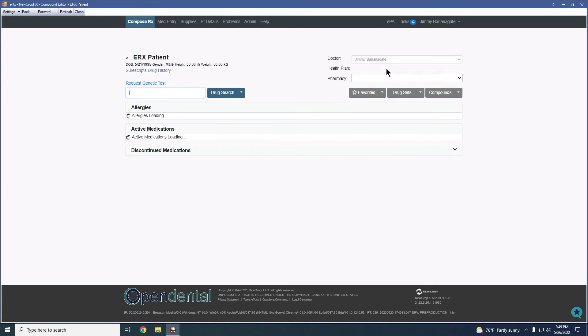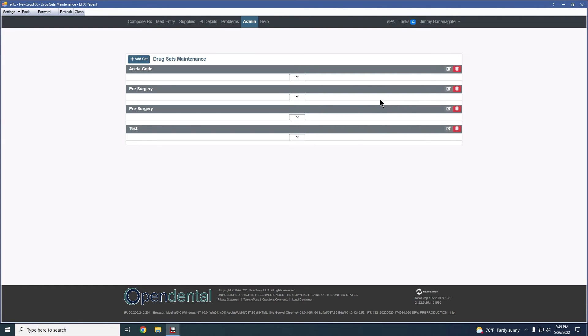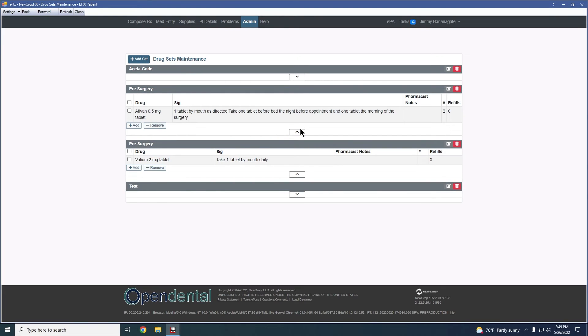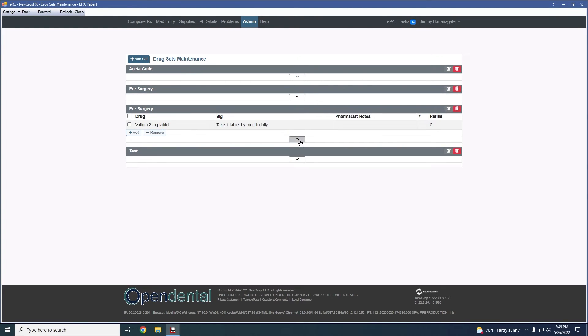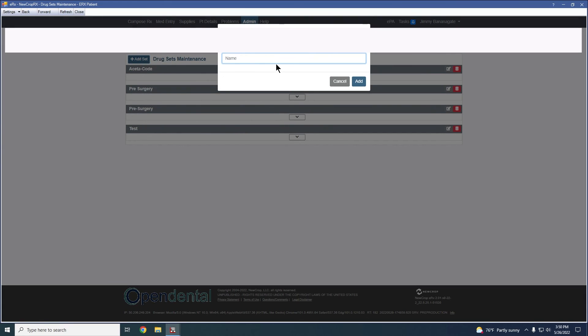In that same vein on the compose page, we do have the drug sets. Same thing I can click on the button or click on the drop-down and add a drug set. And what a drug set would allow us to do is create a bundle of prescriptions that are usually sent together. So some examples we have here would be for pre-surgery. If we know that for a specific type of appointment or procedure that X and Y medications are always sent at the same time, instead of having to go through and add each one of those individually, we can add a drug set.